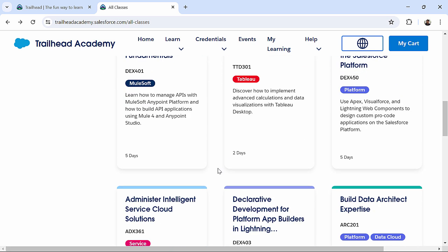So, this is how you can use Trailhead and Trailhead Academy to groom yourself, to make yourself a master in various Salesforce technologies. Thank you.